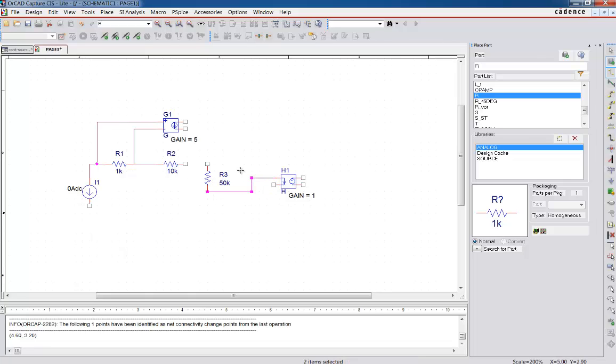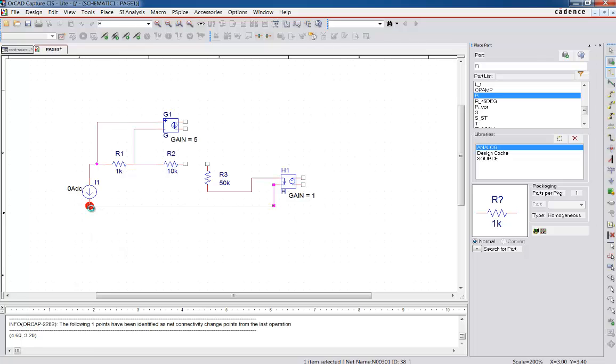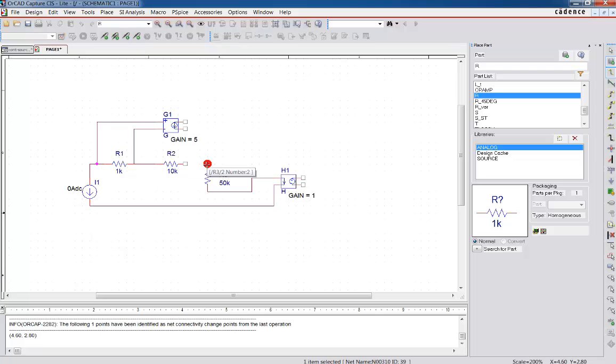Now notice how, when we're doing a current source, we are going in the path so the current goes through. So we break the circuit and put it in. And then here when we're measuring, we're sensing the voltage, we go right across it. There's no opening required. That's a common mistake that folks make when it comes to setting these kinds of circuits up.